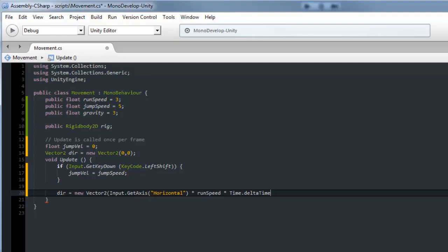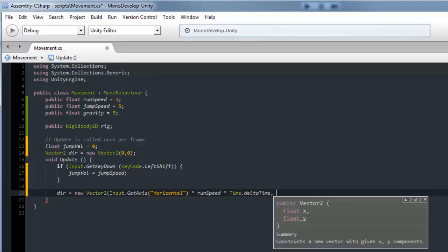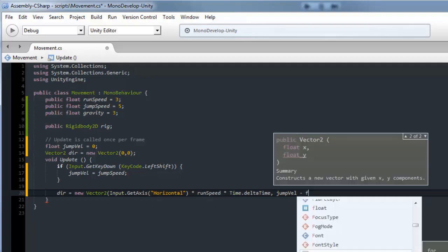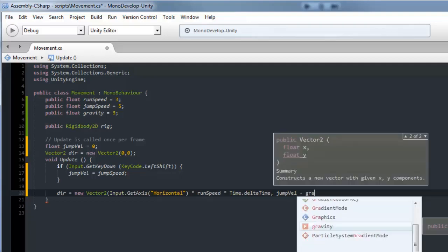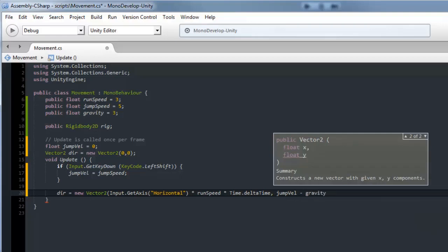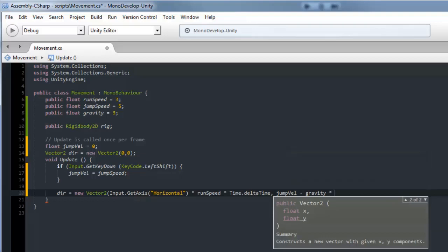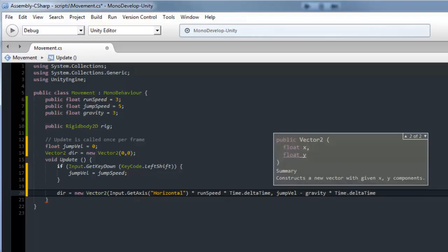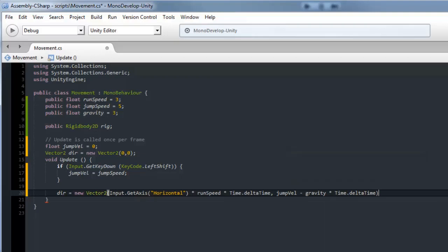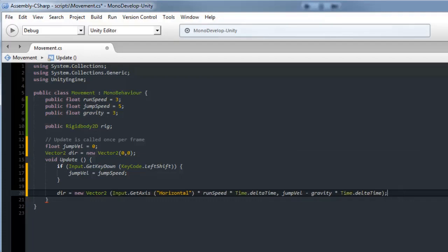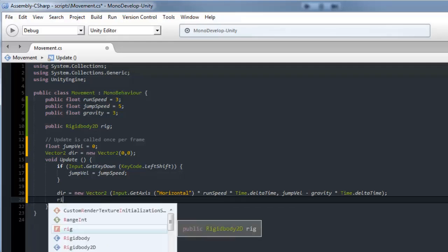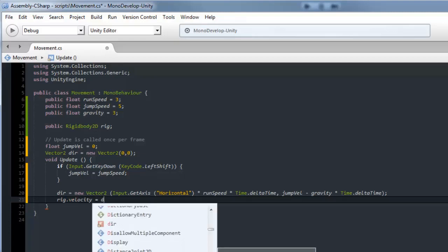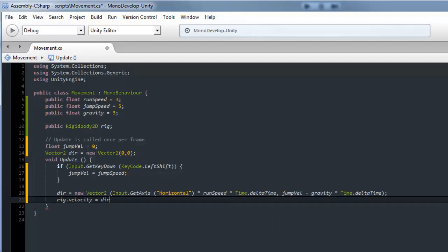Then we'll make another comma for the next axis, which is the y axis. This one's for gravity and jumping, so we'll put jump velocity in here and subtract gravity from that. Multiply it by Time.deltaTime, then close that off. Now we apply these forces to the rigid body by going rig.velocity equals dir.